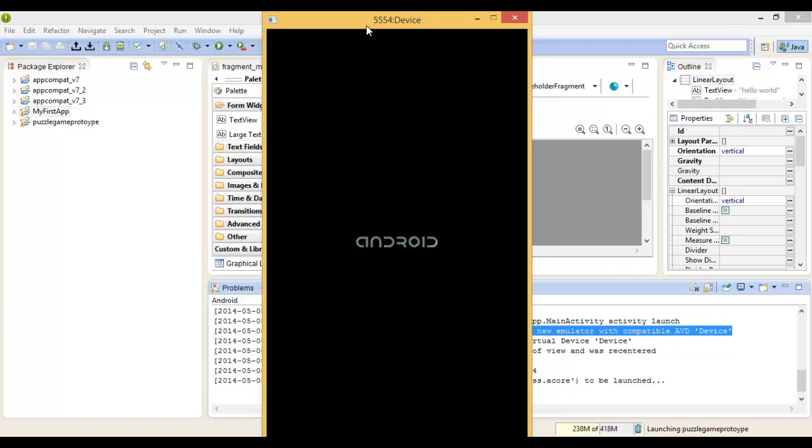For this tutorial, we've just gone for the Nexus 4, which is a mobile device.